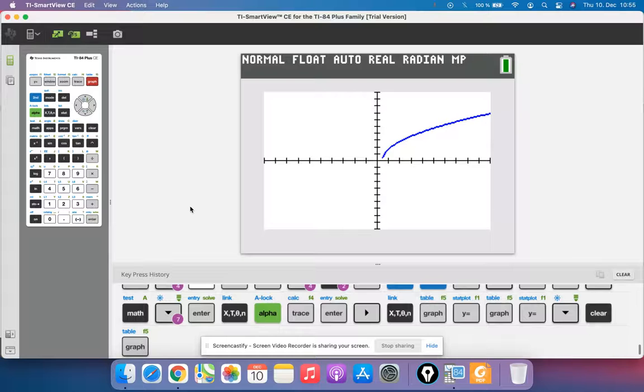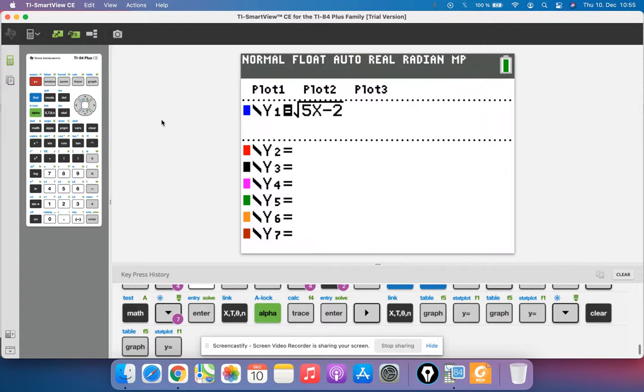In this video I'm going to show you how to graph the derivative of a function. Here's a function, square root of 5x minus 2.